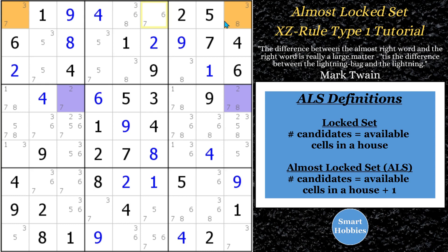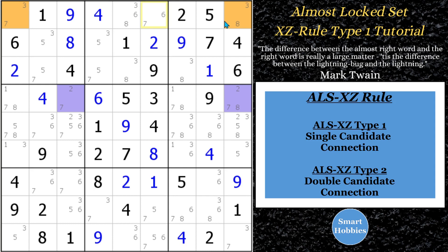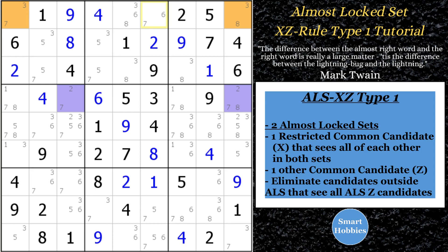There are two types of the ALS XZ rule. There's a type 1, which is a single candidate connection, and that's what I'm going to do in today's video. And then there's a type 2 with a double candidate connection, which I'll cover in a future video. With type 1, we're looking for two almost locked sets — here and here. We have one restricted common candidate that sees all of each other in both sets. The candidate in the purple that sees all of its corresponding candidates in the orange is this 8. So this 8 is the restricted common candidate, and the 8 has to be either there or there to make these sets work.